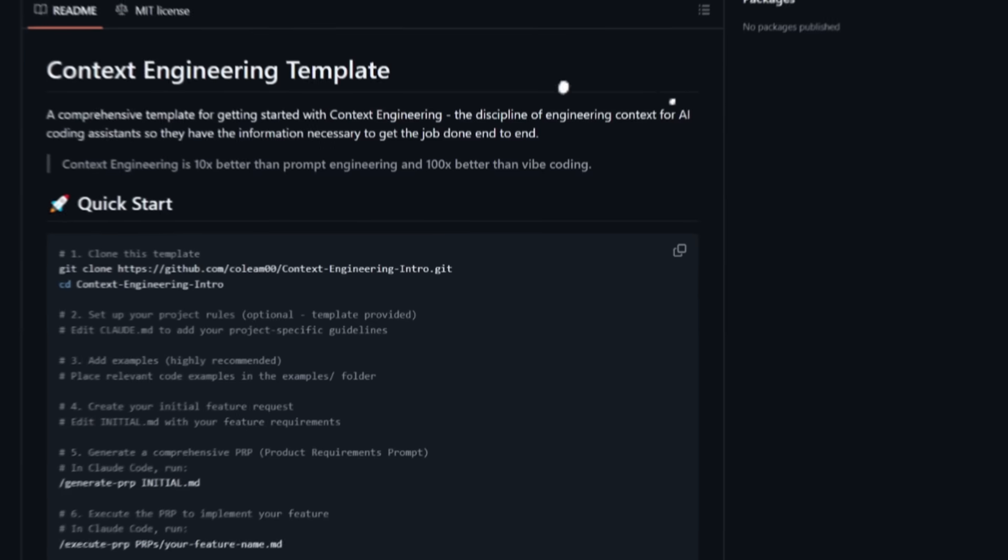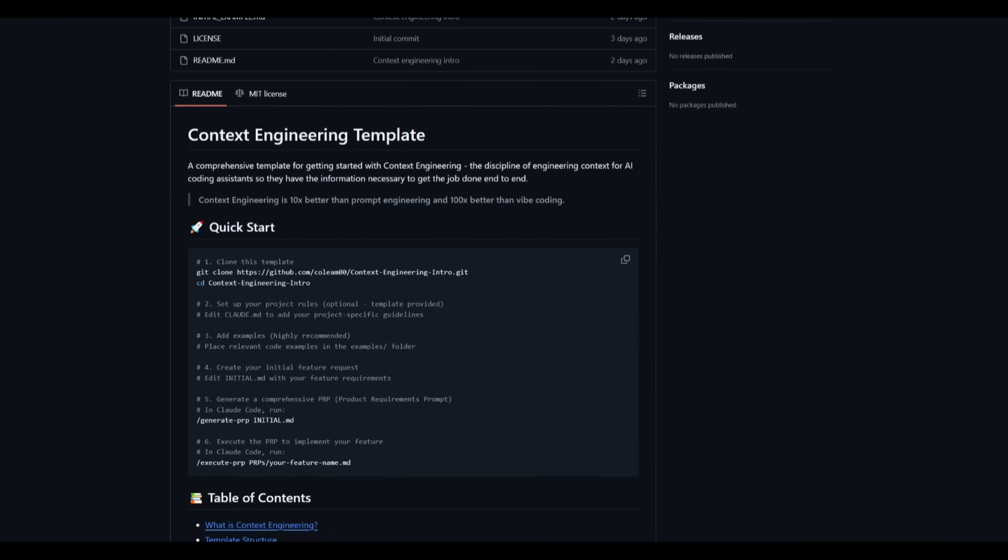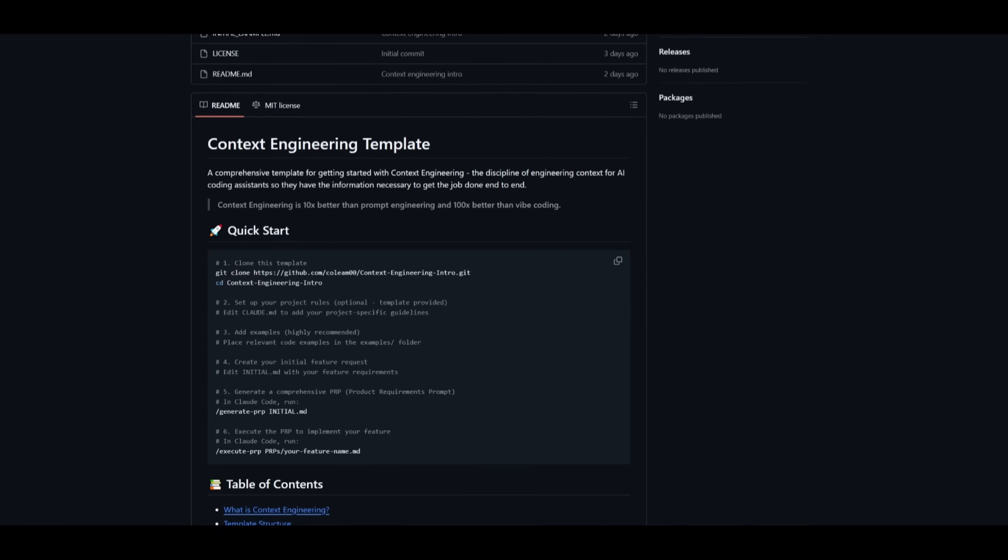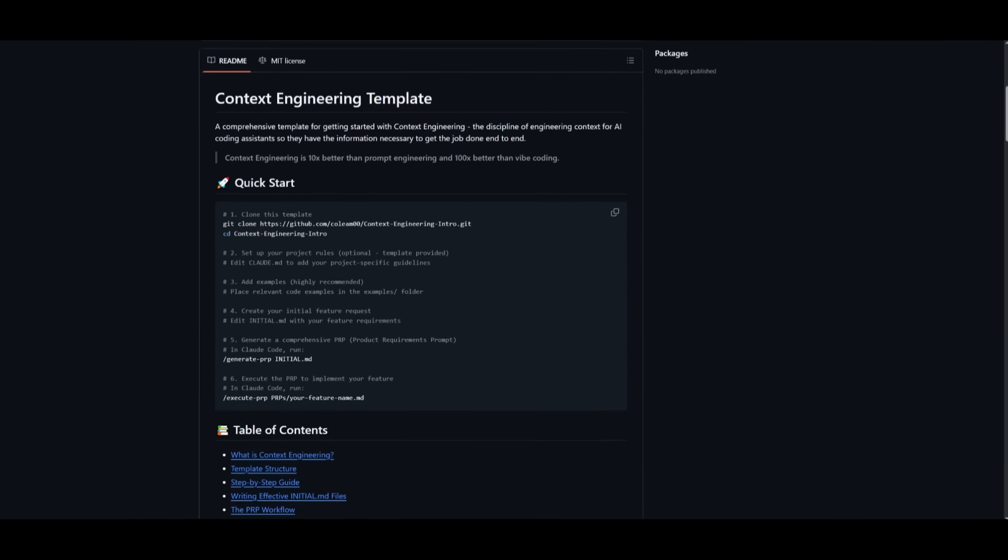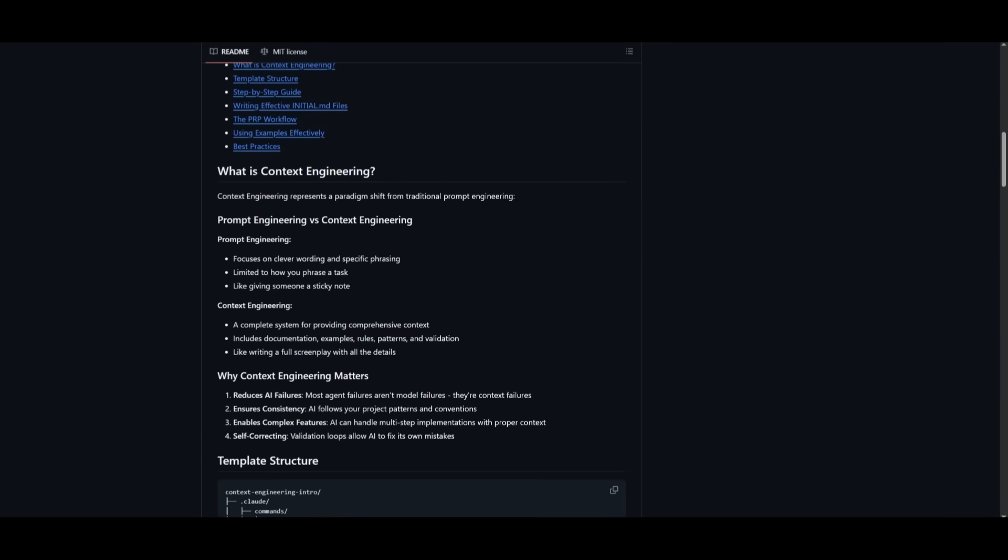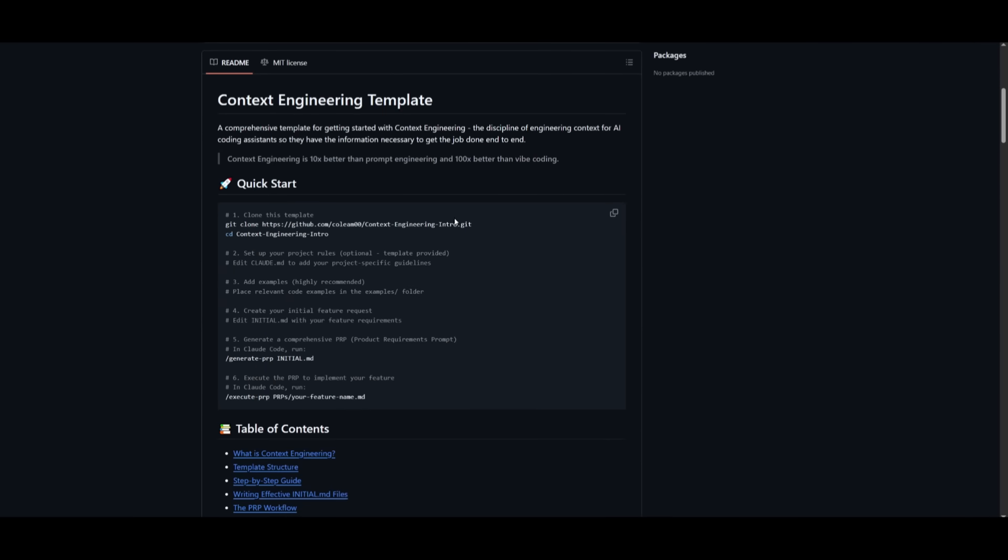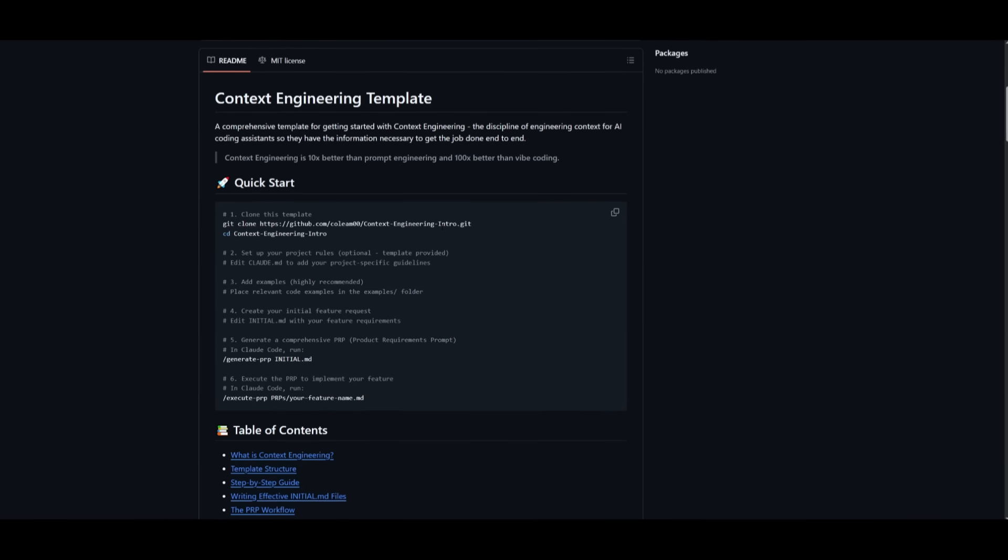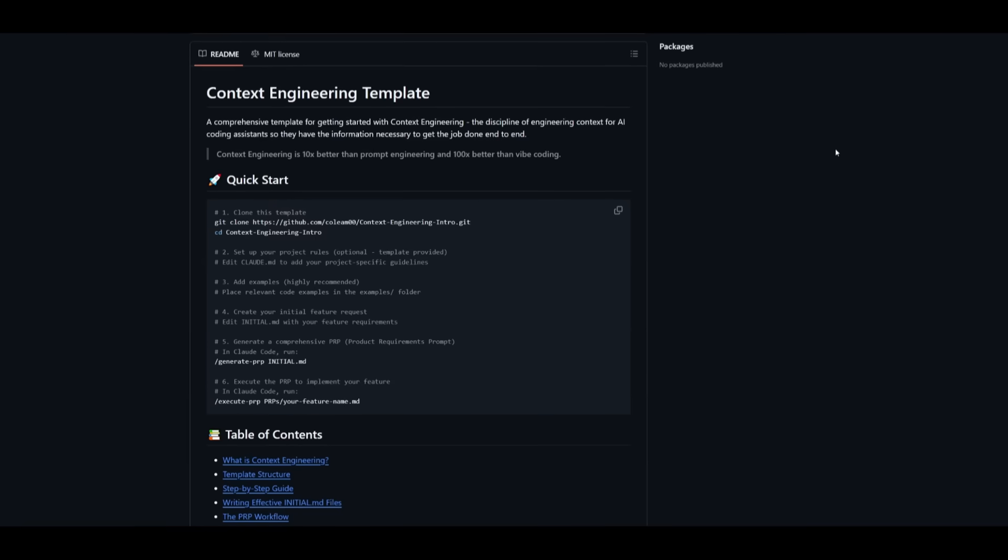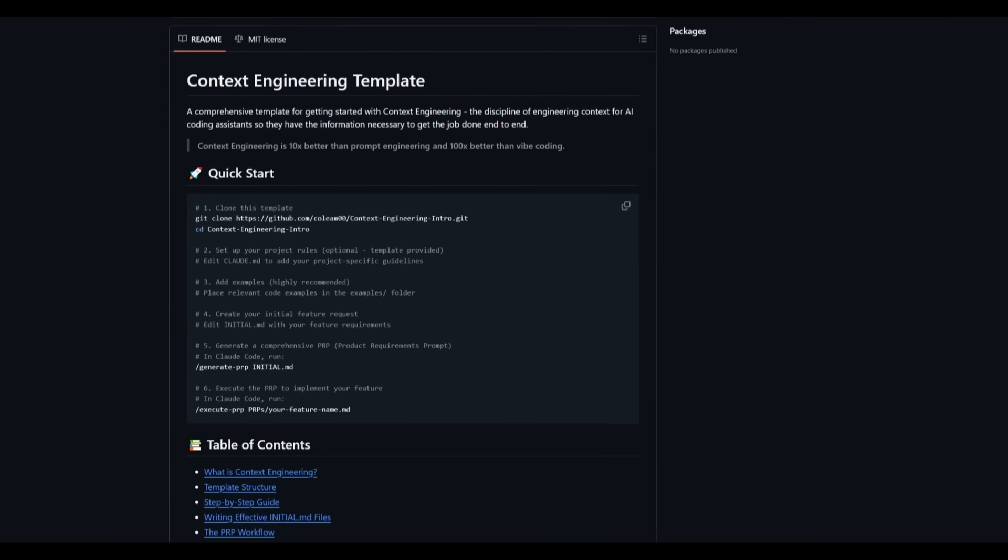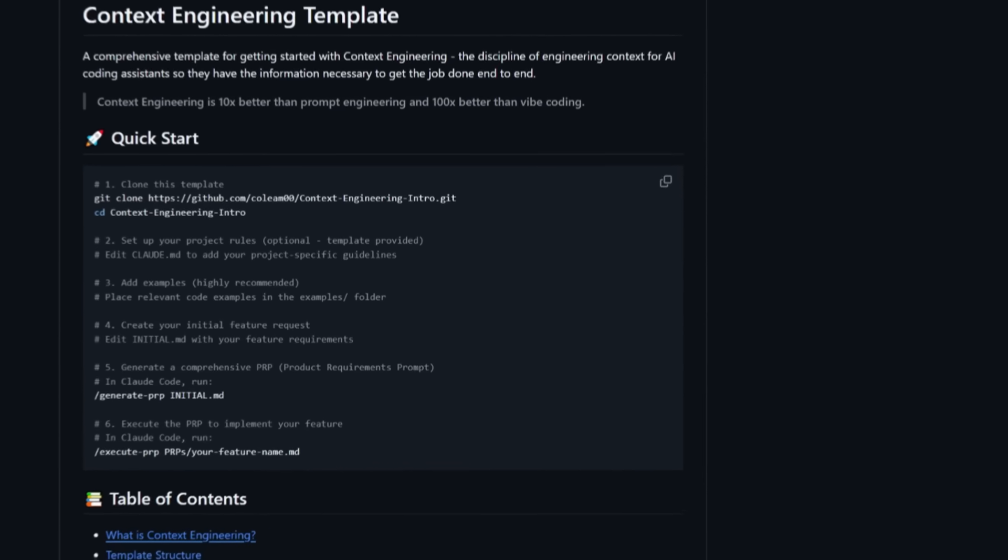This is why today I'm going to be showcasing context engineering, a template that was developed by Cole Medin. And he is absolutely amazing. He is the one who had created this template, which will drastically improve your code generation with context engineering. I highly recommend that you take a look at his channel. He does a lot of in-depth tutorials on various sorts of AI tooling, as well as plugins and different concepts. But today we're going to be showcasing context engineering in action and showcasing why it truly matters and how it will help you.